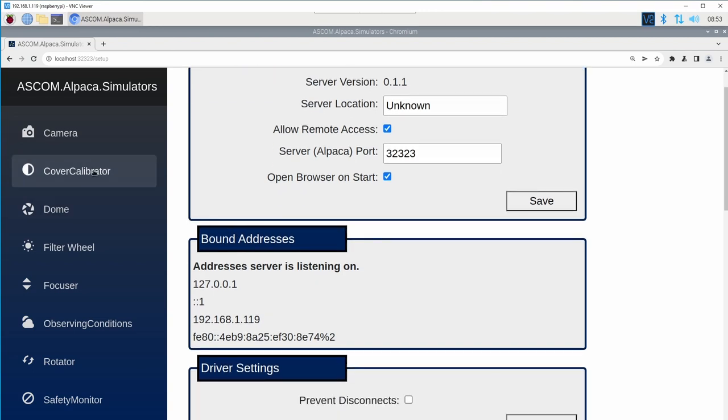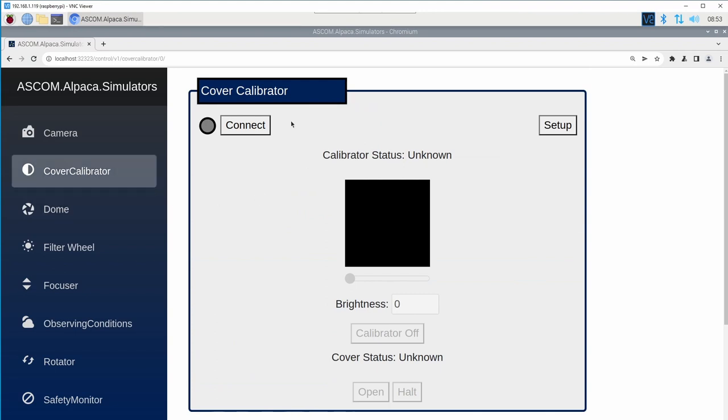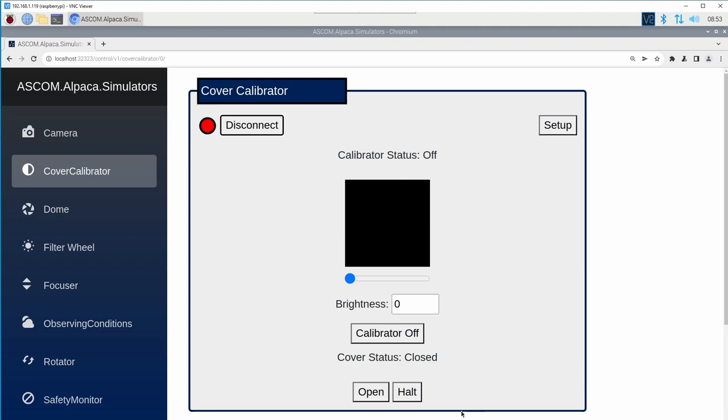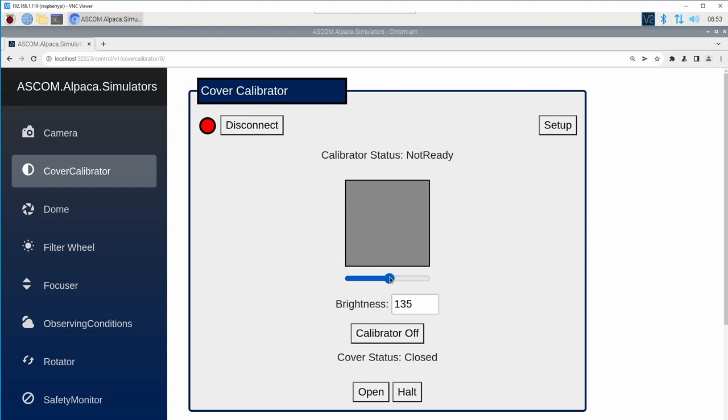The first device I'm going to show is a simulated cover calibrator where I can connect to the hardware. This UI acts kind of like a normal ASCOM client would. I can actually take the brightness and set it to a different value. You can see it is simulating the level of brightness.